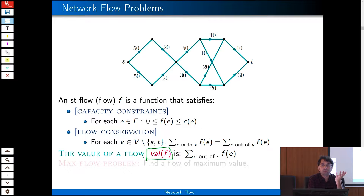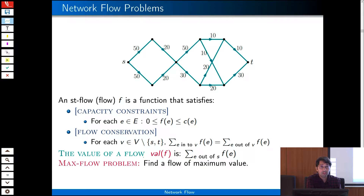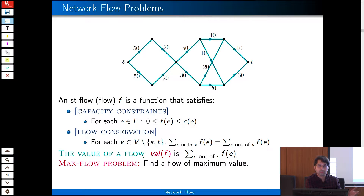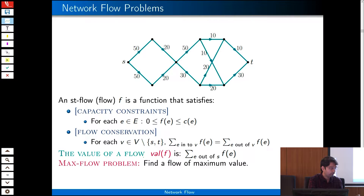The algorithmic question is: what is the maximum flow that we can push through the network? The operator sitting in Delhi wants to push the maximum flow to maximize revenue, subject to all capacity constraints. That is the max-flow problem.